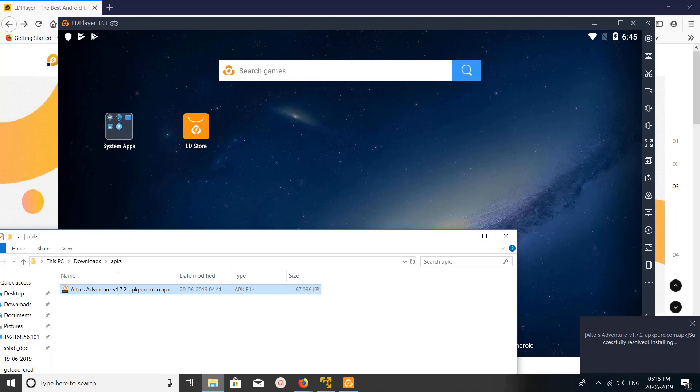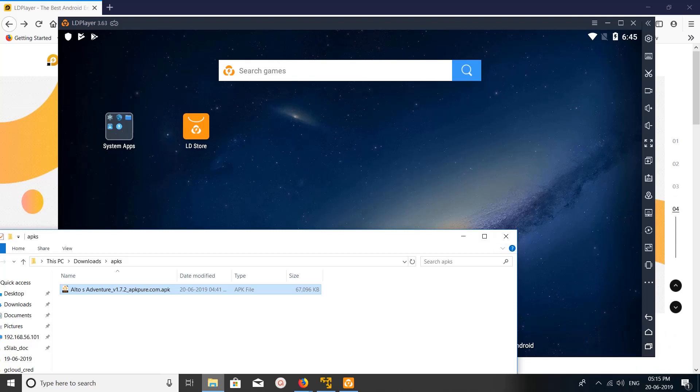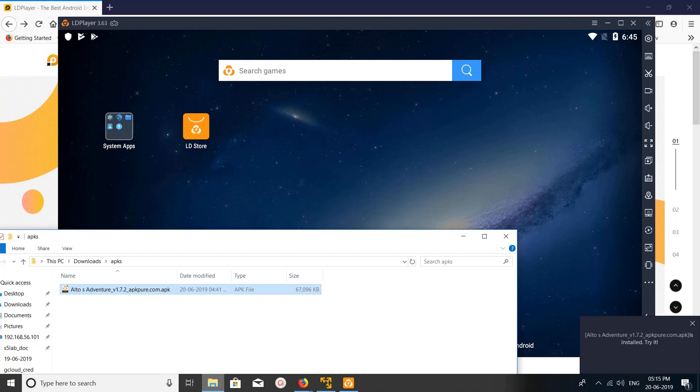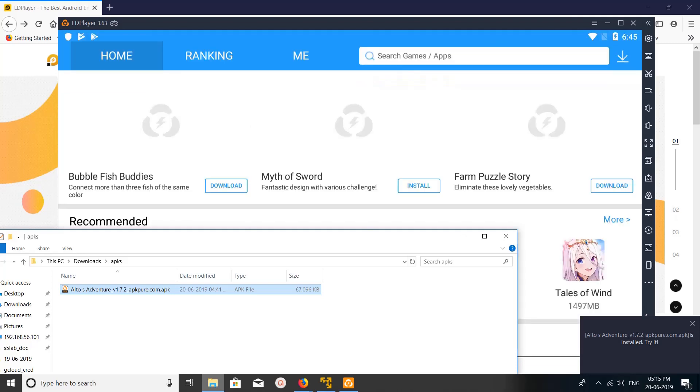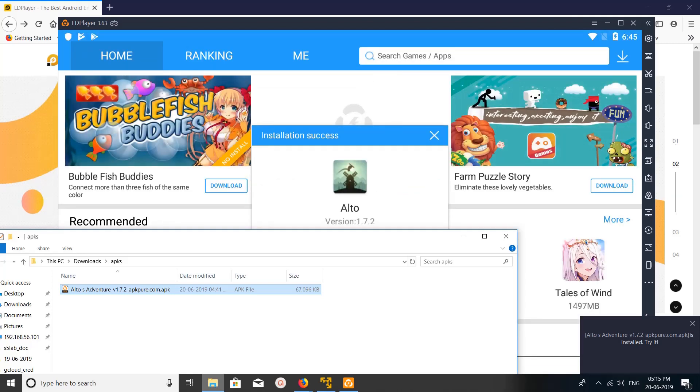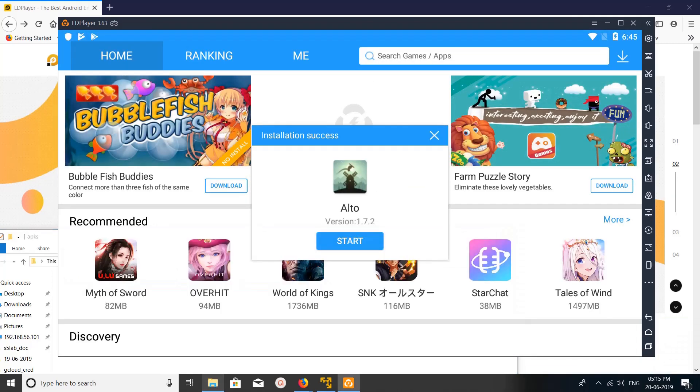Here you can see a popup. You can see it's installed. You can see 'installation success'.